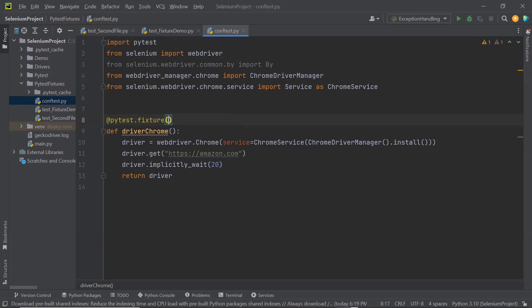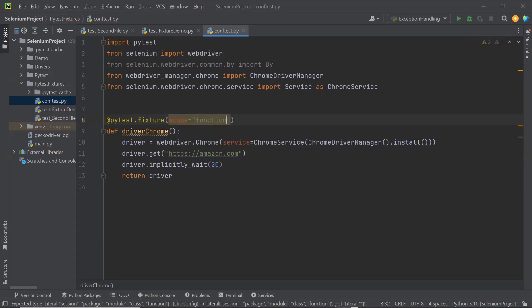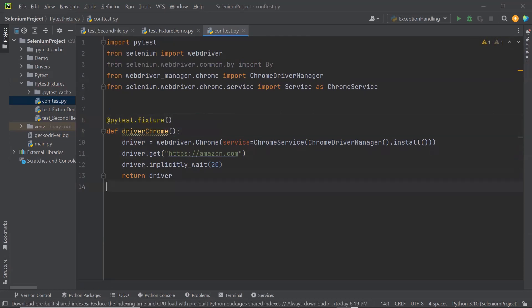But if we want the DB connection to be created only once per test file, so that all test methods can use the same connection and fixtures won't be created again for all test methods, we can change the scope of the fixtures. The default scope of the fixture is function. To define the scope of a fixture, we can type scope equals to function. So either you provide the scope as function or you don't provide the scope — it means the same.